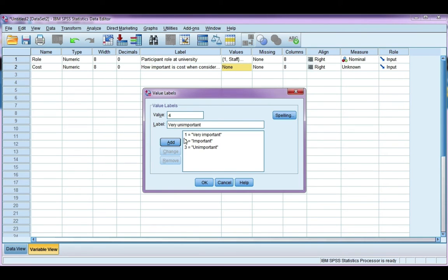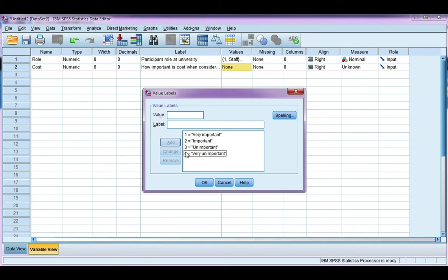Now like I mentioned, you could have five point, and in between here you could have put undecided, or I don't know, but I've just done four, so it fits better onto my PowerPoint slide. Go ahead and click OK.